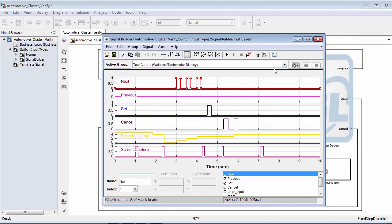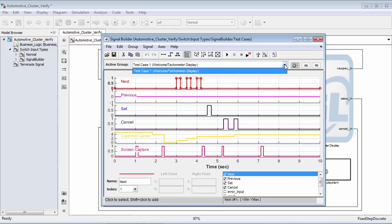Instead of signal builder, one feature to note is that by clicking the dropdown here, I could have a variety of different test cases. I could easily add 10 or 15 other test cases to the single signal builder block, and then click the 'Run All' button to run all of my test cases at once.